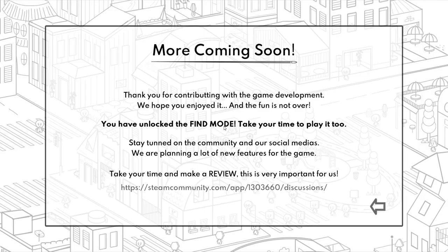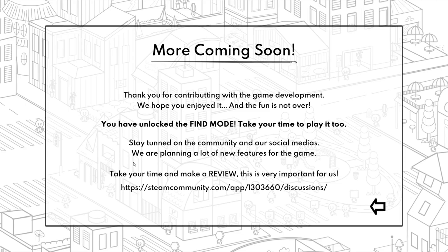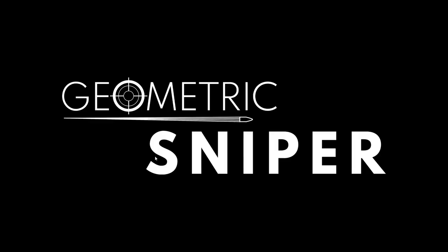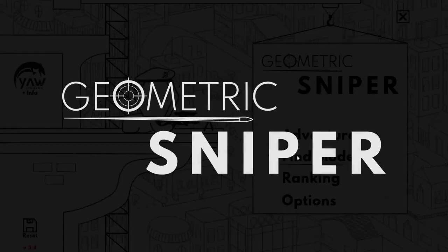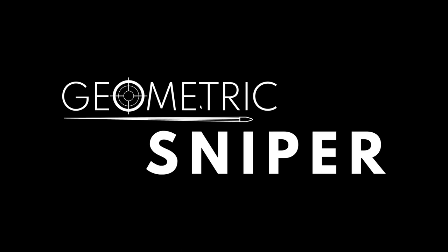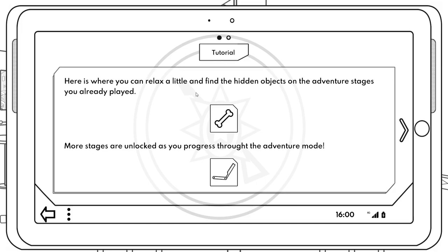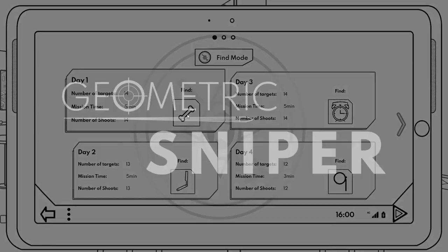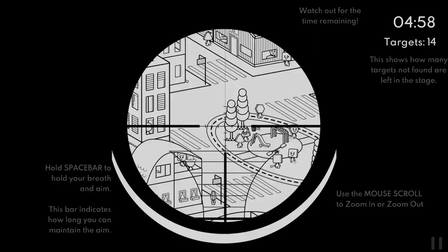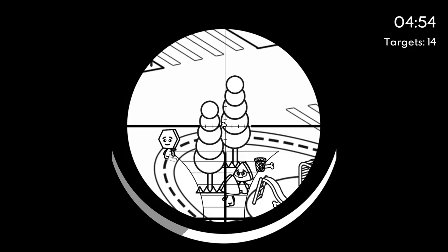Okay, hey, what? That was the end of it? Well, thank you for contributing with the game development. We hope you enjoyed it and the fun is not over. You've unlocked the Find Mode. Okay, so wait, I mean we beat the early access version of the game and they said I unlocked a Find Mode. I'm not entirely certain. We'll just take a quick look at it. I mean, you know, there's always... I love content. So here's where you can relax a little and find the hidden objects on the adventure stages you've already played. So day one, we got to find the bone. We get five minutes to find it, we get 14 shots. Oh, I already see it. Okay, there's one. We got one. We got another one here just like that. Okay, so maybe there's not 14 in total. Or you just don't want to miss anything.